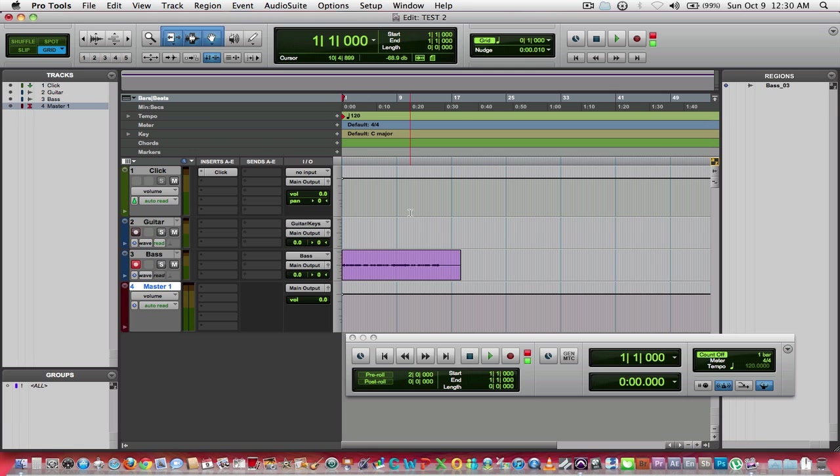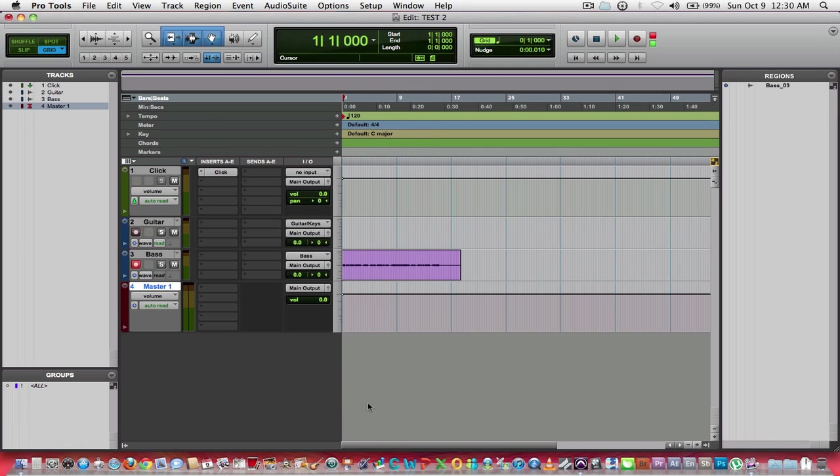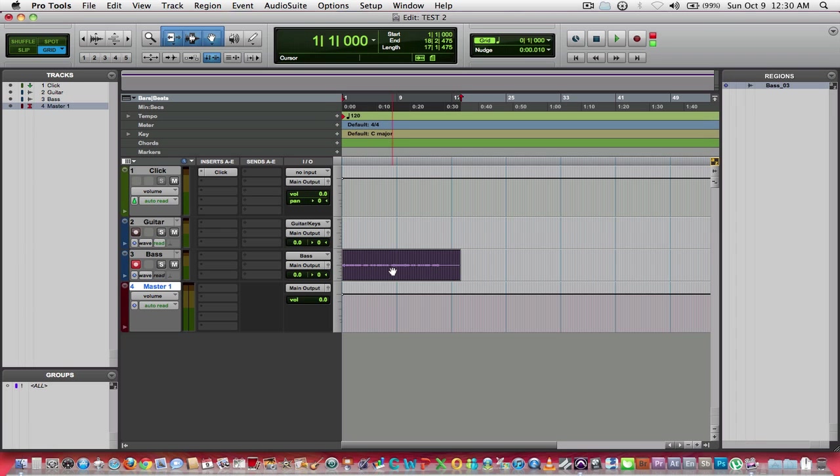Okay, so now basically what we've got here, I'm going to close this transport window, we've got that couple bars I recorded right here.